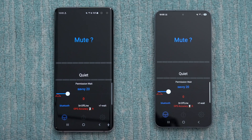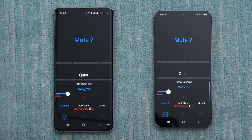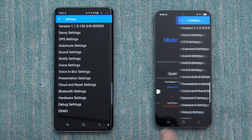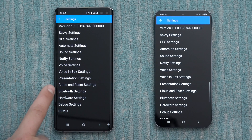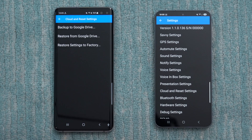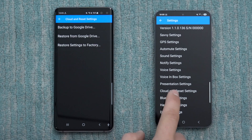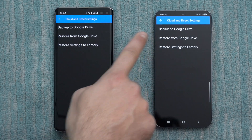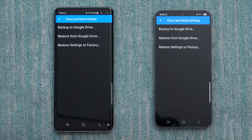It's also worth noting that V1 Driver is available on Android as well — it kind of gets overlooked because we usually focus on JBV1 or Highway Radar, but it is available. Backing up and restoring is basically the same process: go to Cloud and Reset options, from the old phone do Backup to Google Drive, and then on the new phone do Restore from Google Drive.